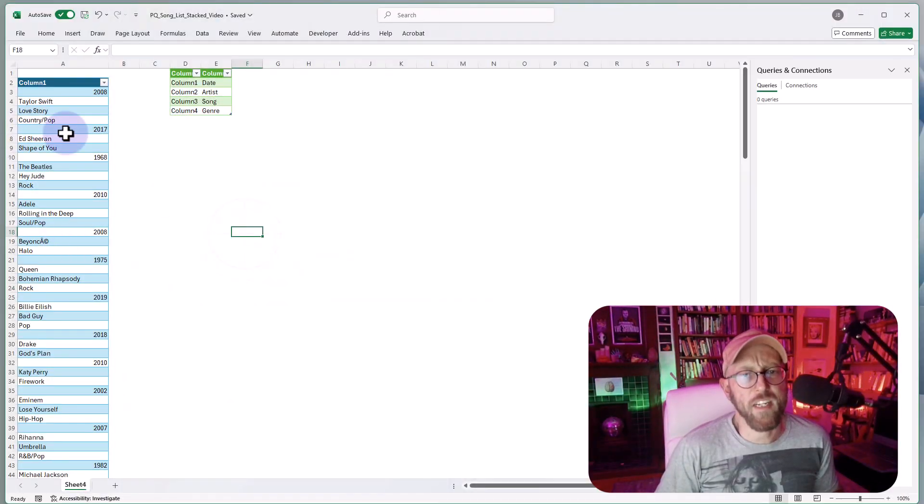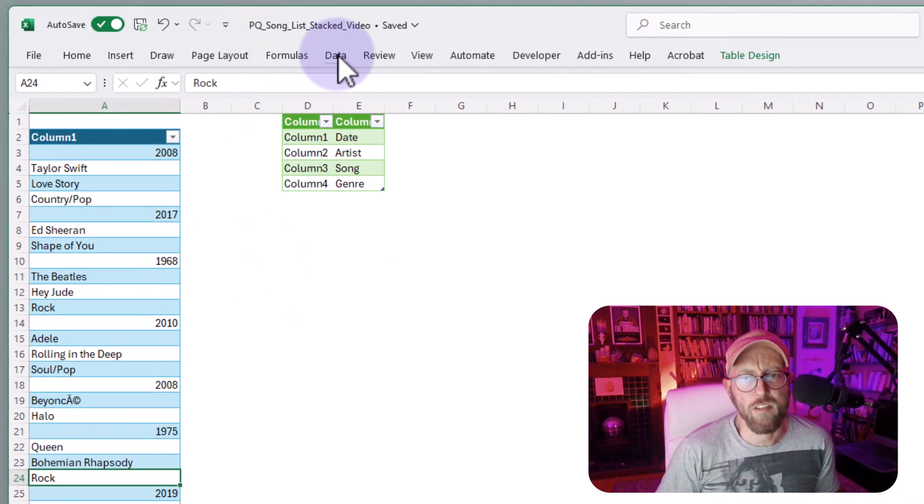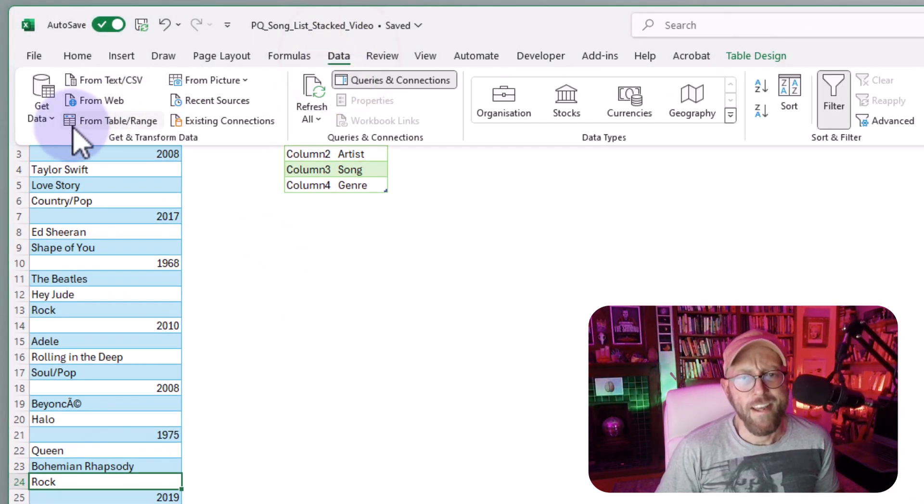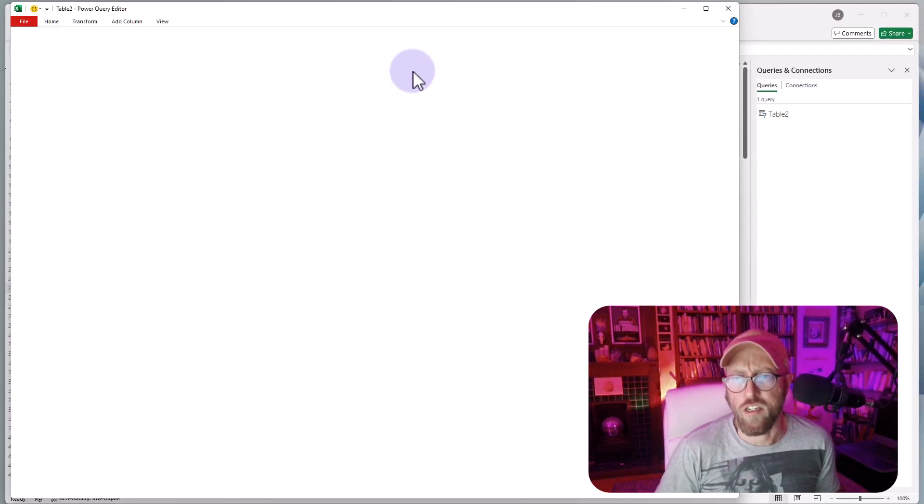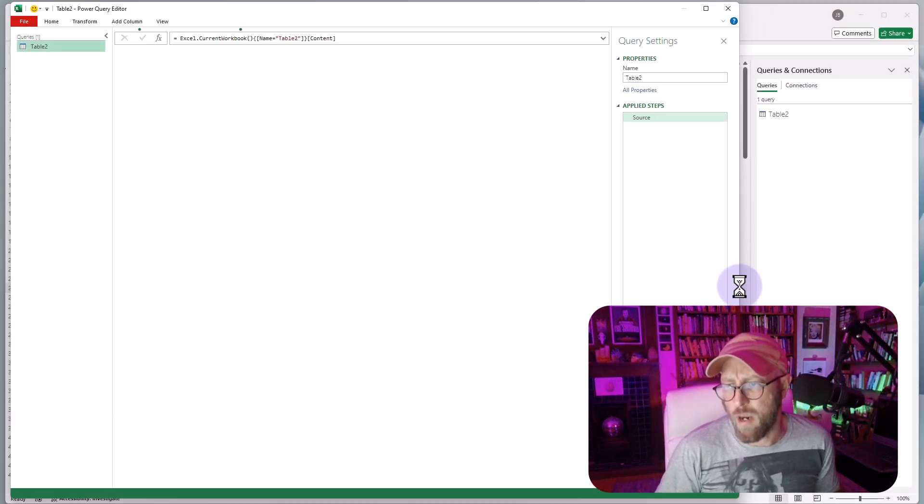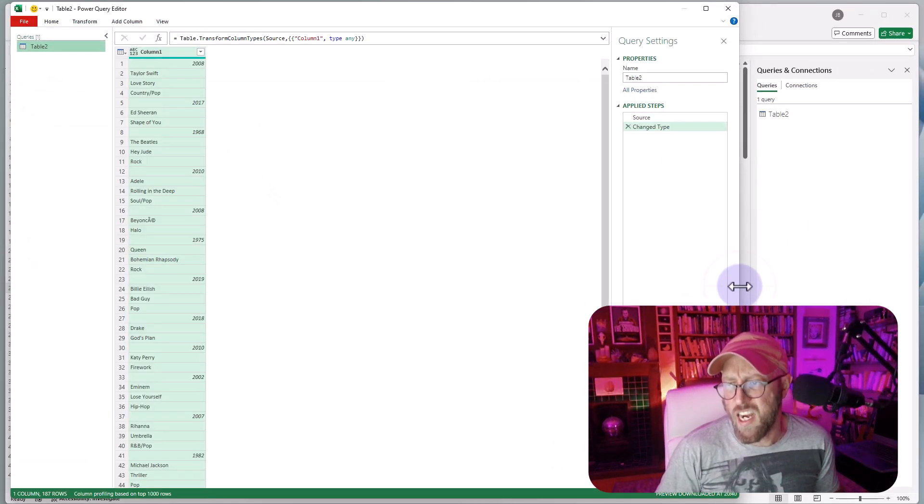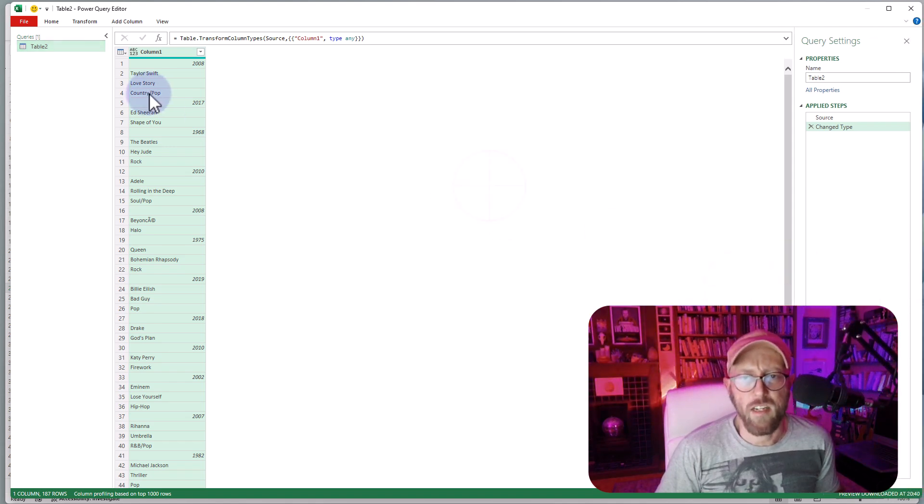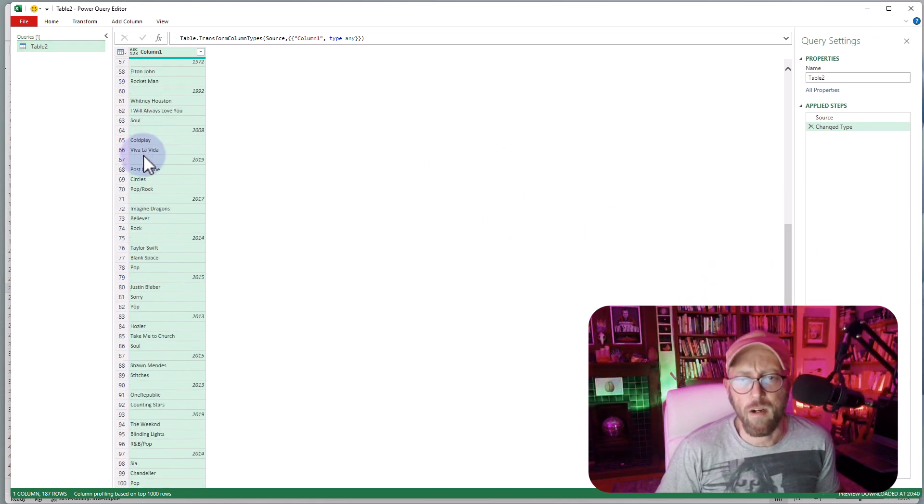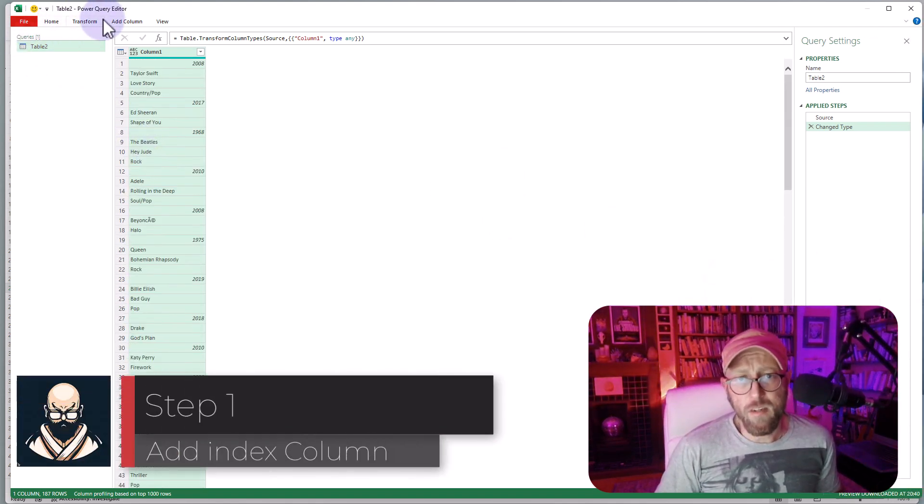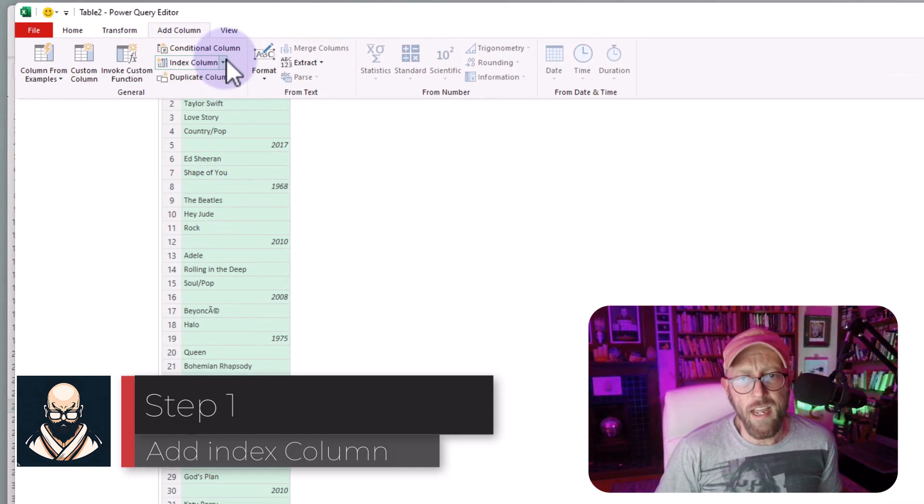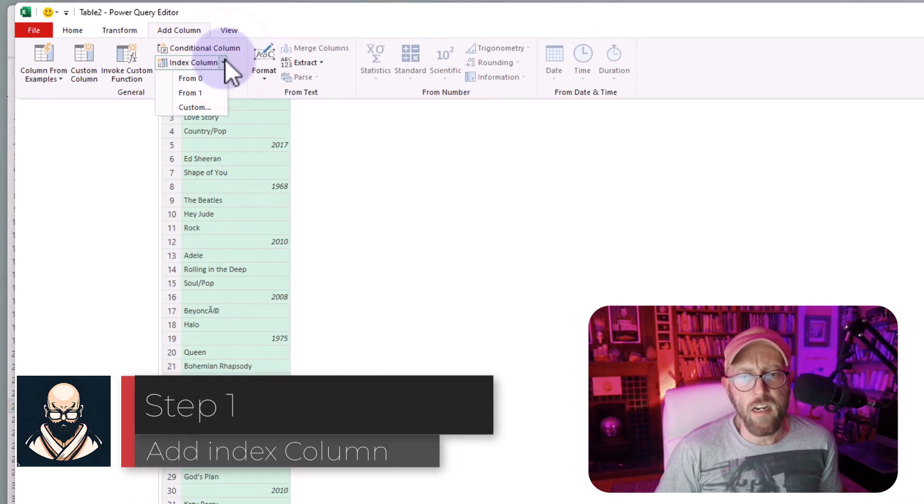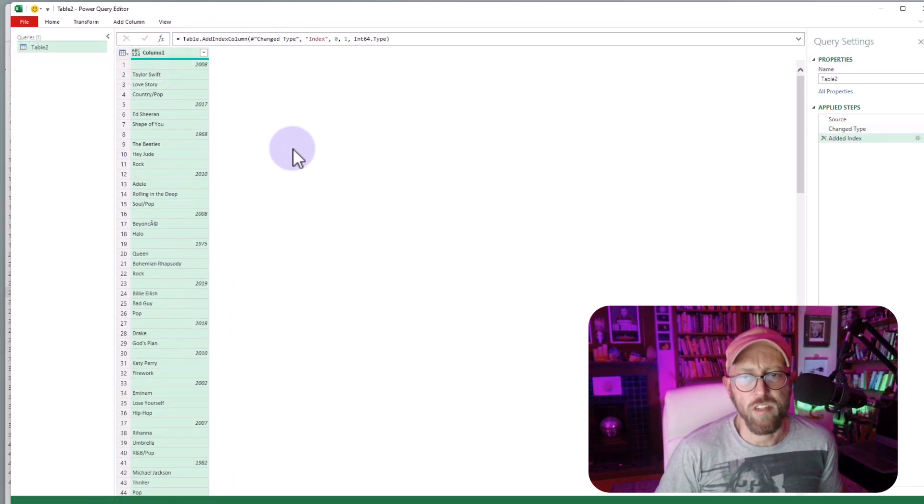All right, so the first thing is you select your data set, just click on your data set, go to data, and say, from table or range. Now, this opens Power Query, baby! All right, so now we got it in Power Query. Next thing I want to do is I'm just going to quickly go to add and add an index column starting from zero.